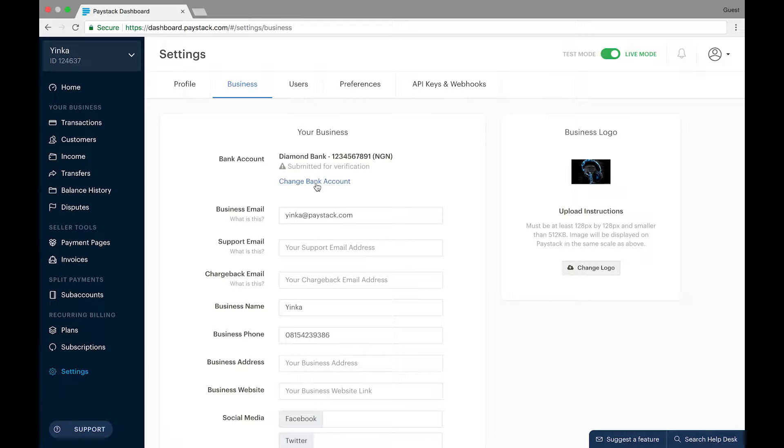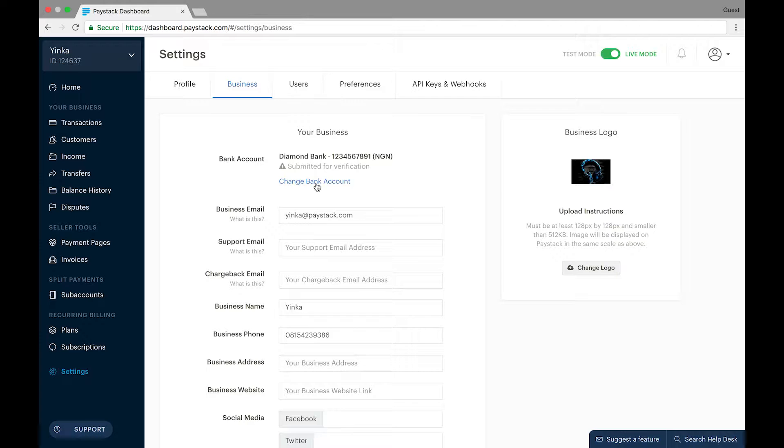As a Paystack registered business, it is required that you present a corporate bank account whose name matches the business name on your business registration certificate.